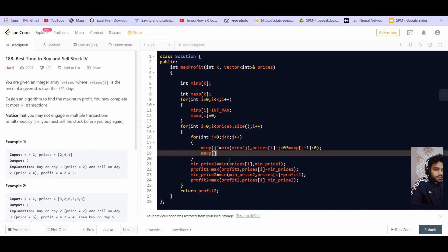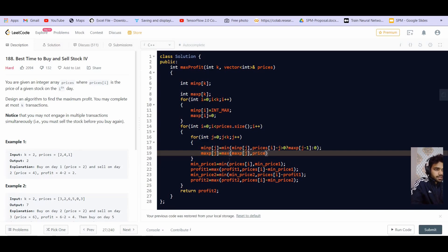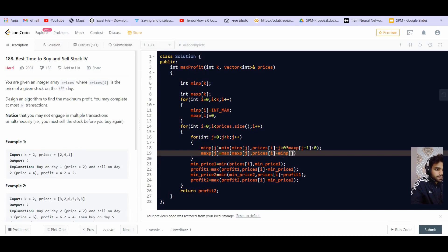Now to calculate the maximum profit, that is max P of j will be equal to maximum of max P of j, the price, the current price, just prices of i minus the minimum price, the minimum price of j.